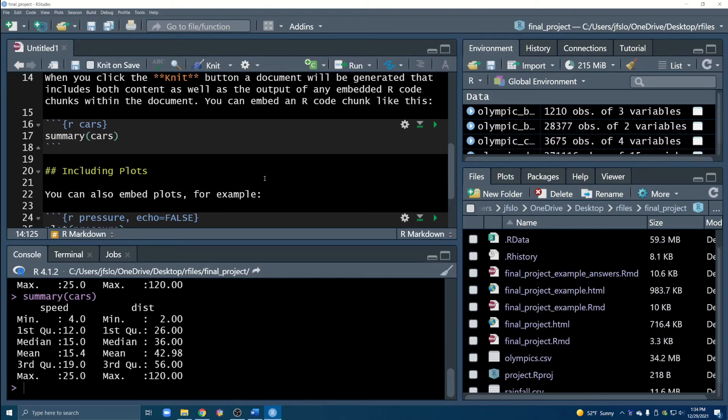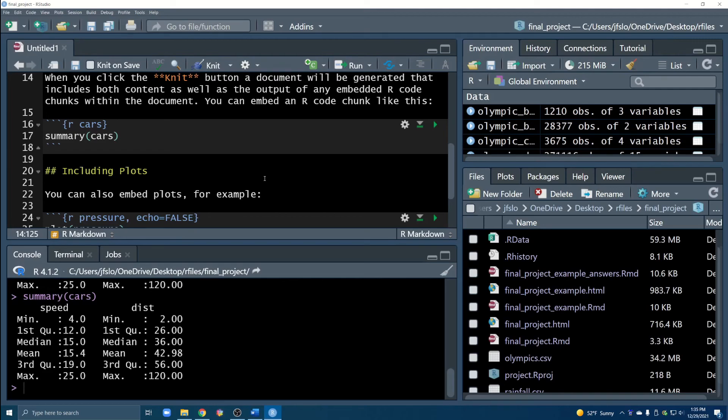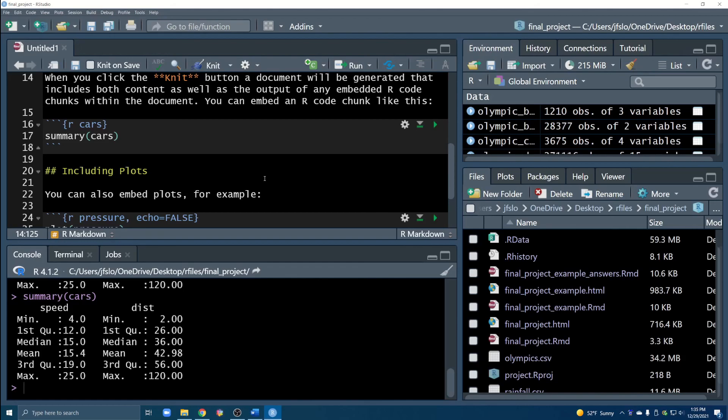Oh I almost forgot, the last thing is remember that even if you've installed packages on RStudio cloud, because you've installed R and RStudio for the first time on your computer you will have to install packages again. But as always it's a one-time thing so you'll have to install a package once and then you can just load in and call the libraries within each of your scripts that you write.